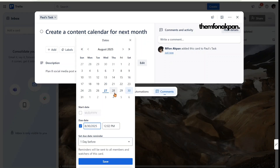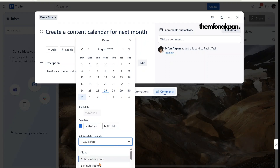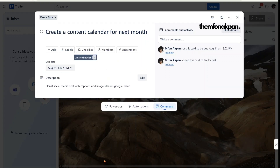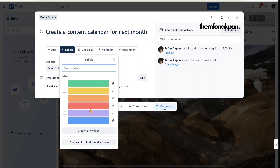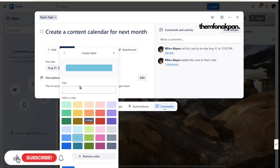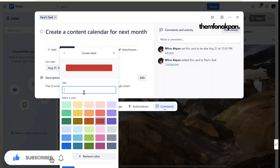For Paul's deadline I'll set it to the 31st, and I'll set a reminder for two days before the deadline. Click 'Save.' To add labels, click on 'Labels' — you'll see different label options you can use.